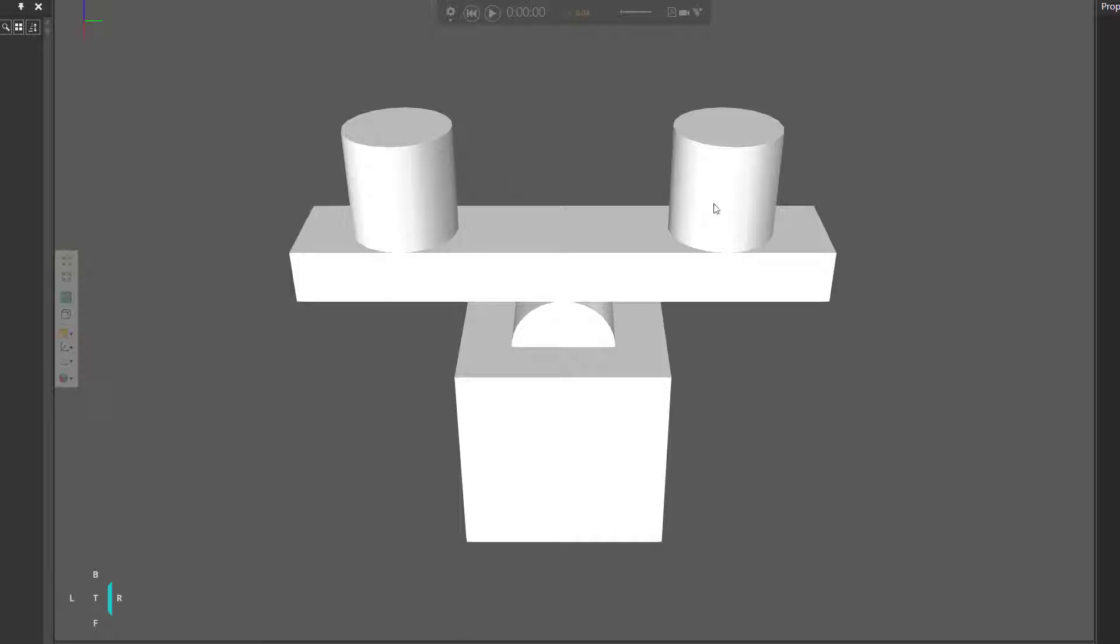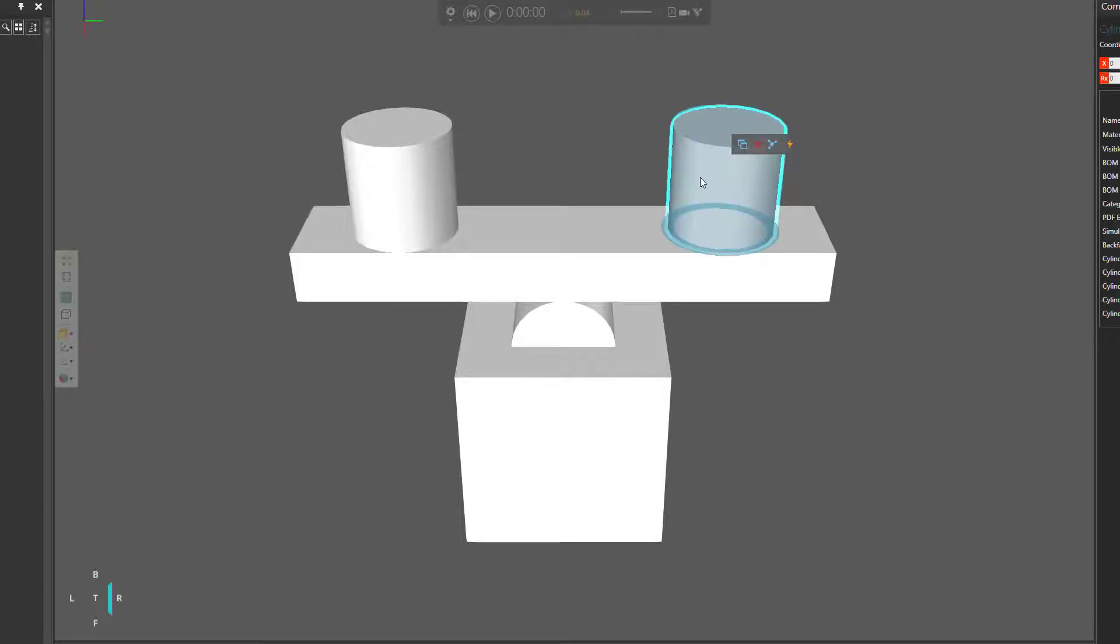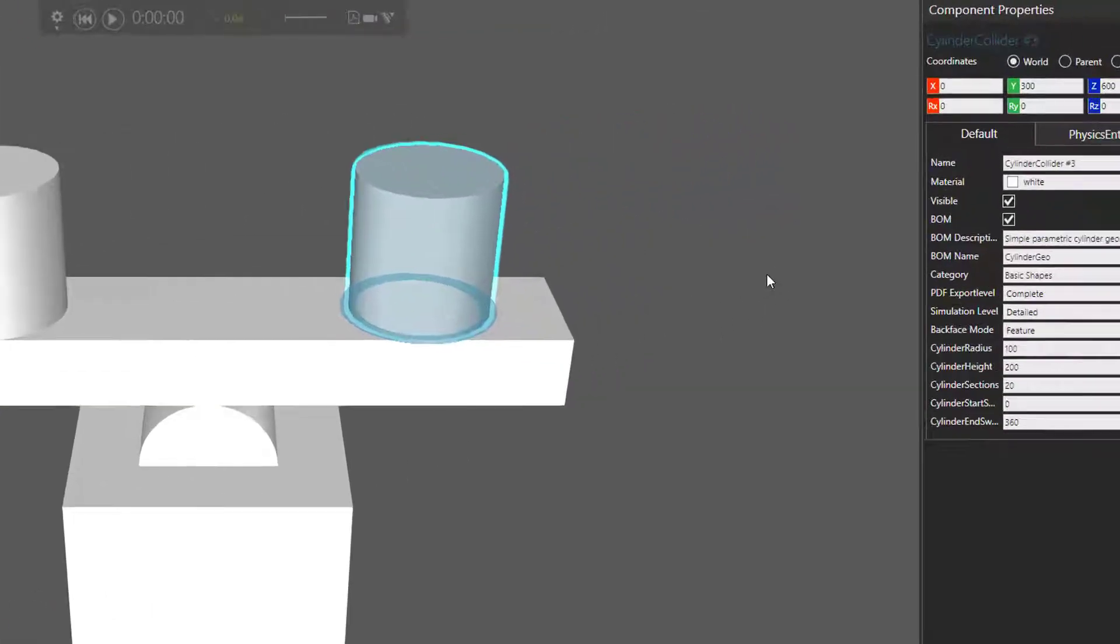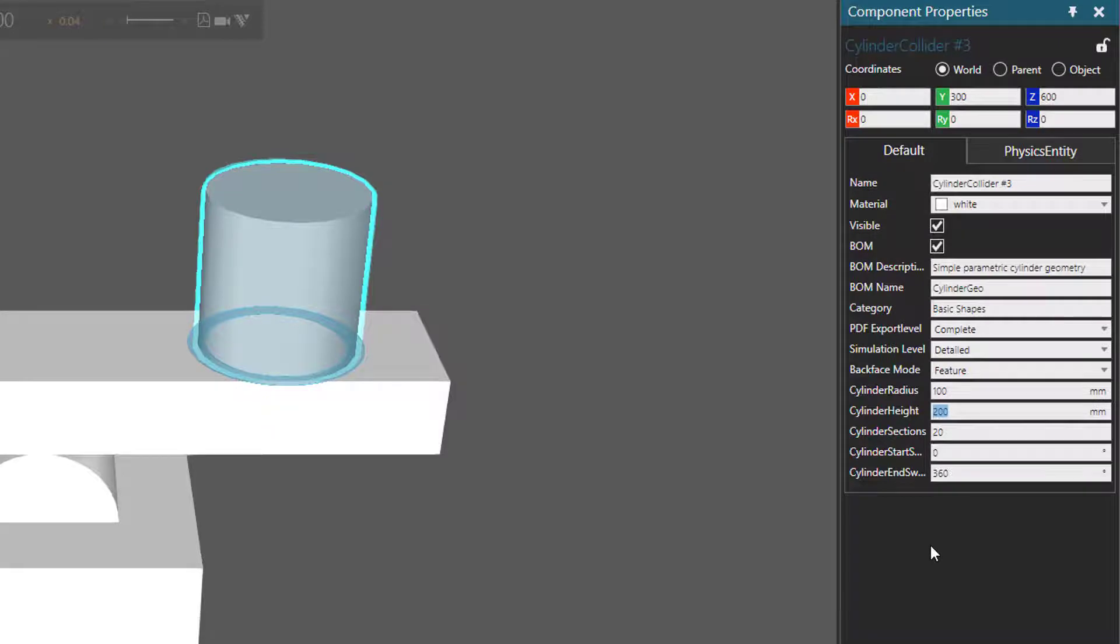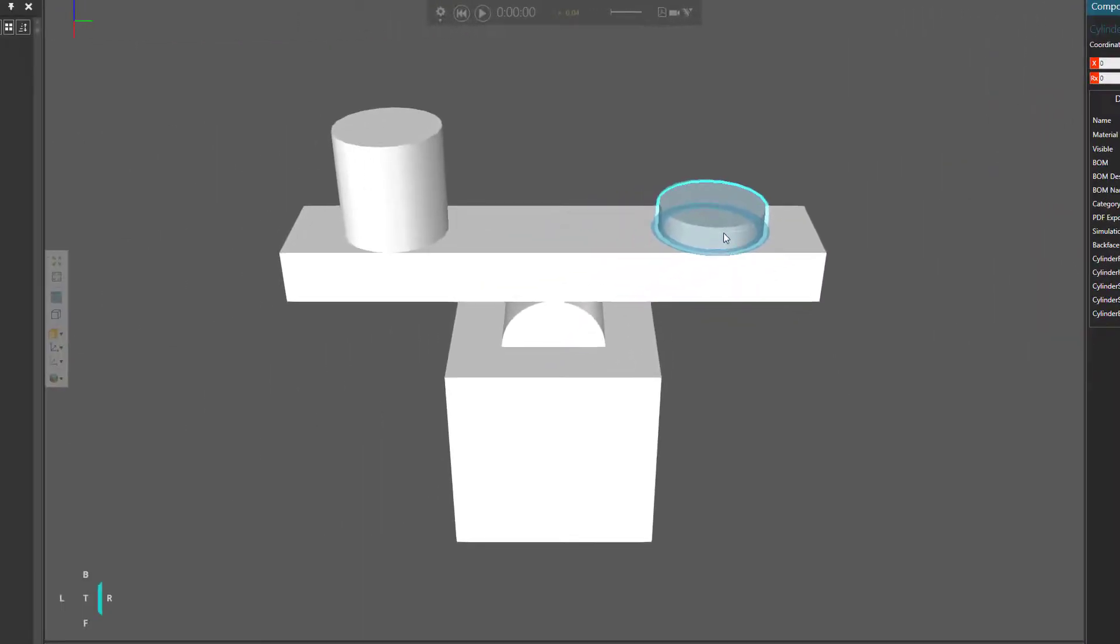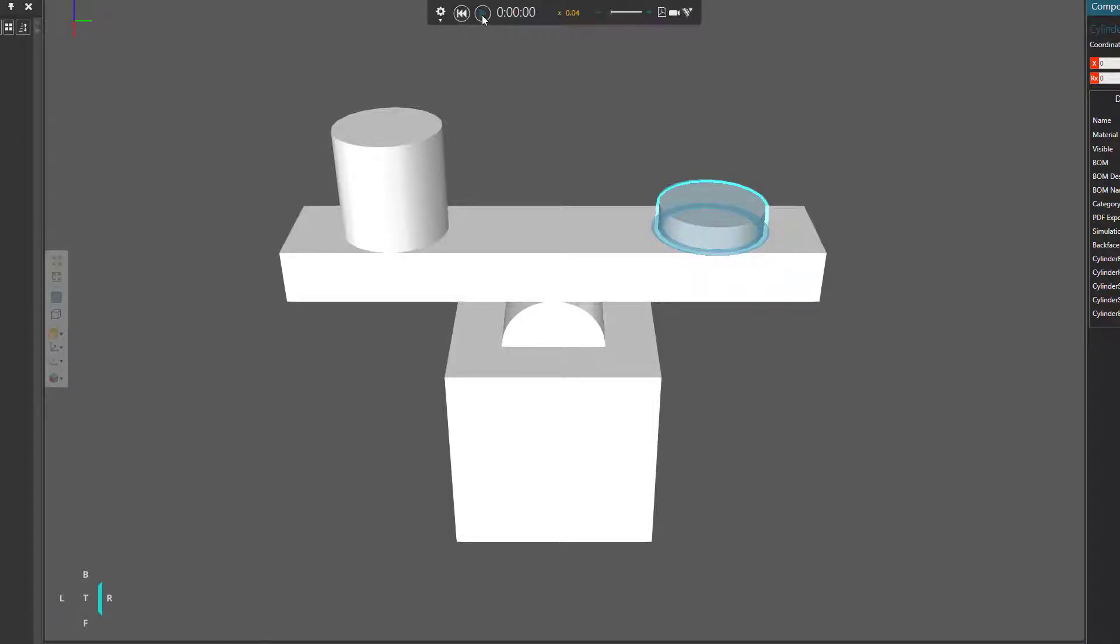Well, an easy way is to change the shape of one of these objects. So let's make this cylinder here smaller than its counterpoint. This way, this object will have less mass than this object. Let's go to our Component Properties panel, and I'll change the cylinder height from 200 to 50. So even though these two components have the same density, this one has less mass than this one. So the system should fall in this direction now.